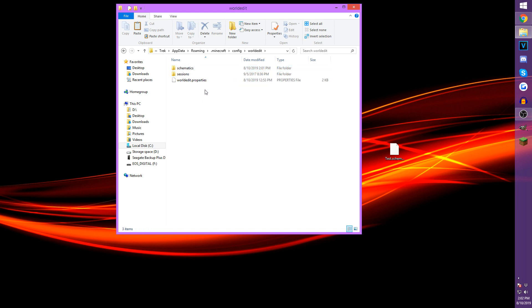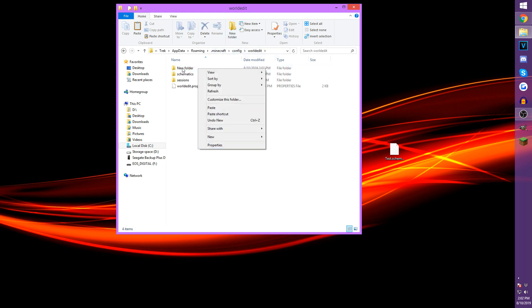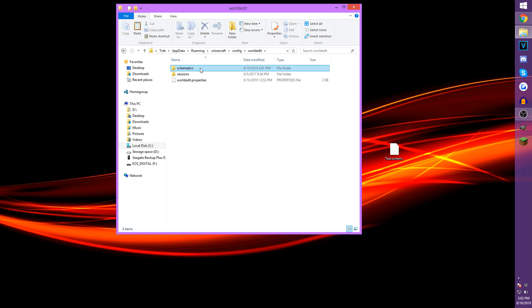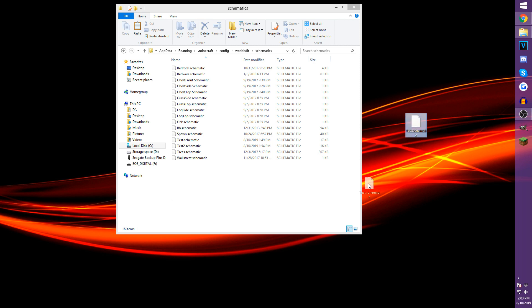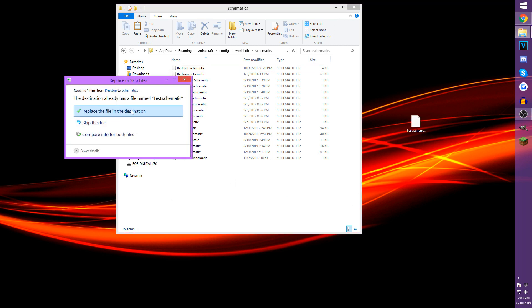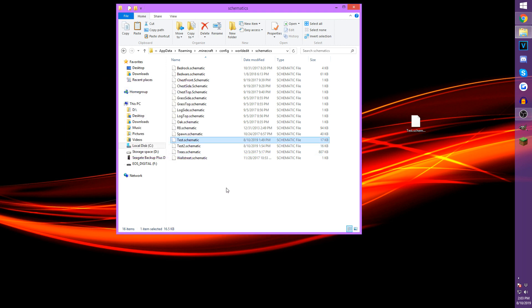If you don't have a Schematics folder inside the WorldEdit config folder, go ahead and create one using New Folder. Click on that folder — yours will potentially be blank if you've never put a schematic in there before. Take the test file from your desktop and drag it into this folder. Now that it's dragged in, the test file is in the WorldEdit folder, and we can actually load up this schematic and paste it in using WorldEdit. Jump back over into Minecraft to show you how to implement any schematic file using WorldEdit.